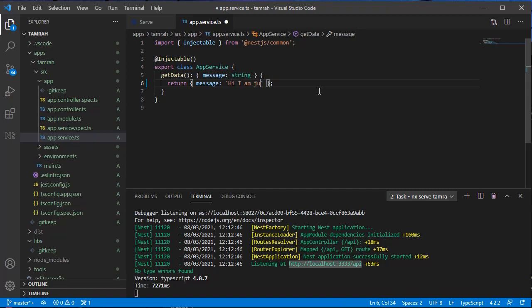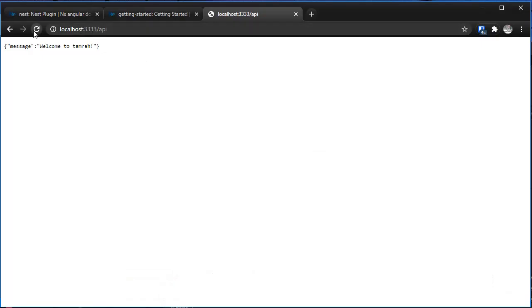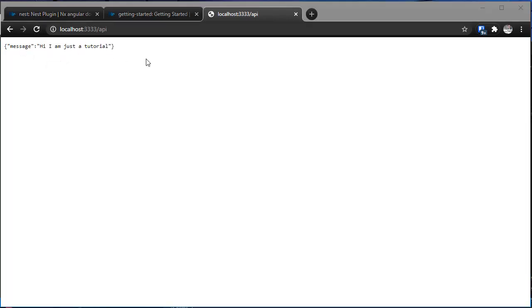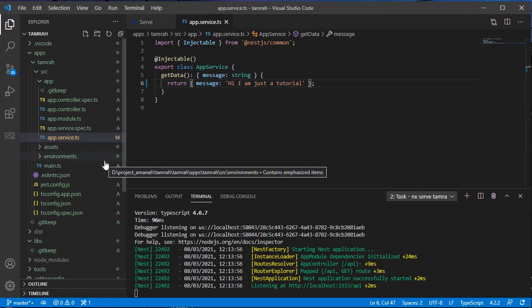If I want to change it - 'hi I am just a trial' - I save it and it will restart. I go here and I refresh, and it's changed.